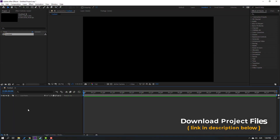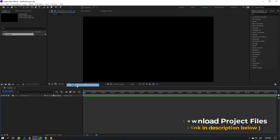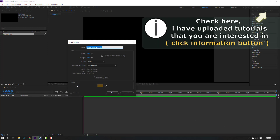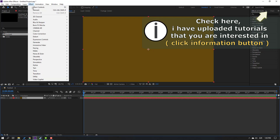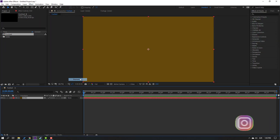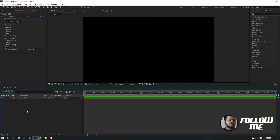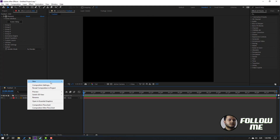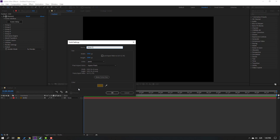First, let's create a new solid - right mouse, New, Solid. Add name 'Element 3D', click OK, and go to Effects, go to Video Copilot and Element. Then go to right mouse, New Solid again, add name 'Object', click OK.